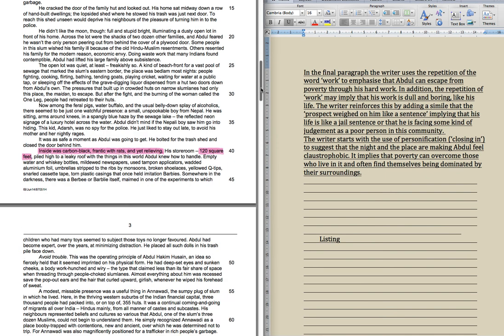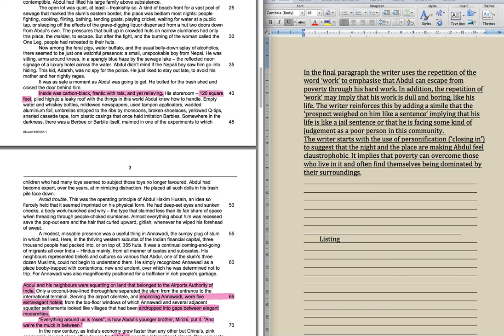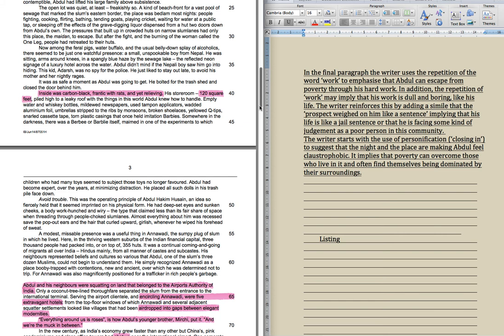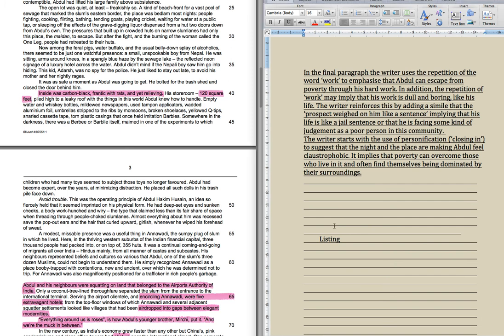Alright, let's try it again. Here we go down here. This is when Abdul goes and hides in the rubbish. Inside was carbon black, frantic with rats and yet relieving. Look, list of three. Carbon black, frantic with rats and yet relieving. You might write about that 120 square feet. Okay, that's his story. Well, it describes an area that's really, really cramped. And yet his storeroom is 120 square feet. It's massive. It's just full of rubbish. So what you could say is that's the problem with poverty. It's using facts to show you that the place is horrible. But actually you can find some space within this horrible place. You just have to accept that it's in piles of stuff.